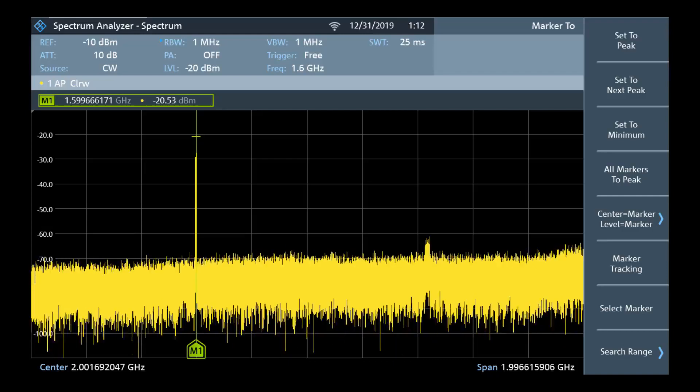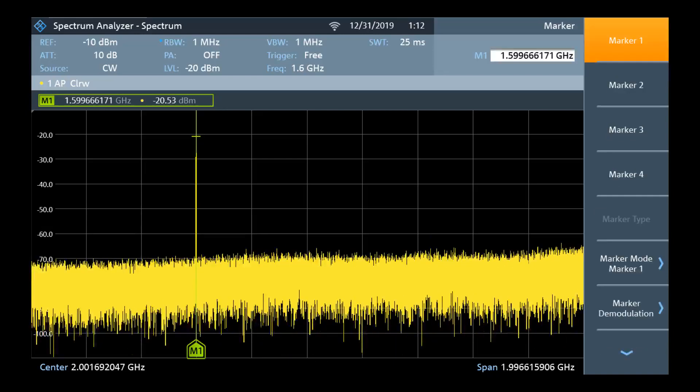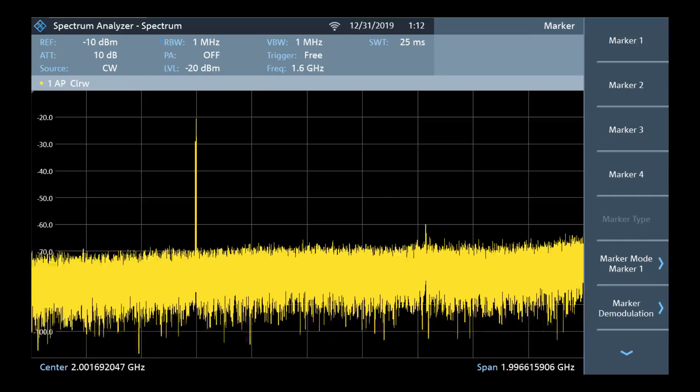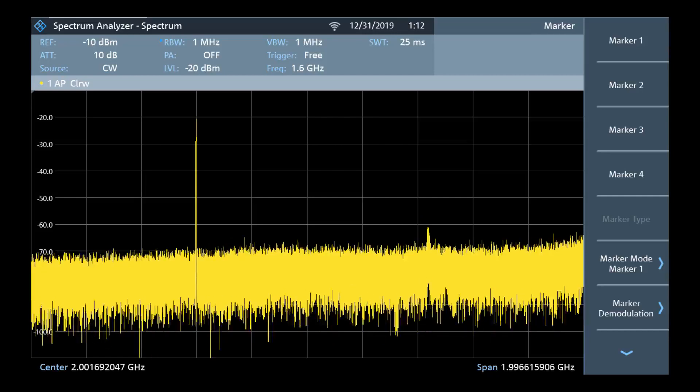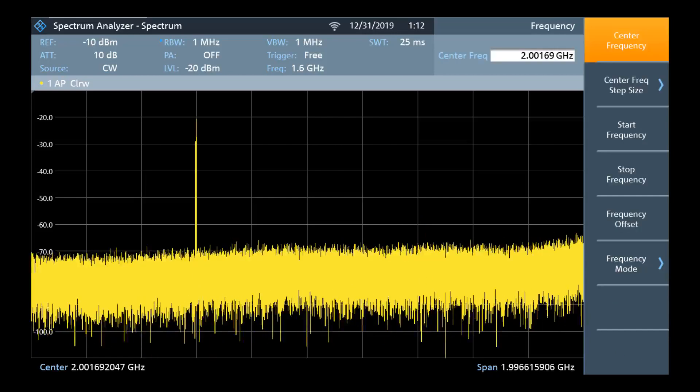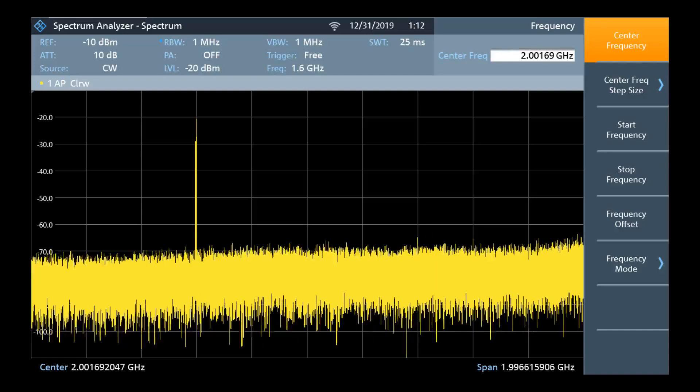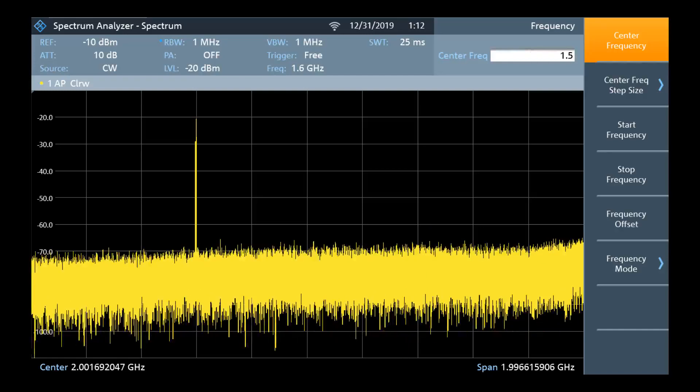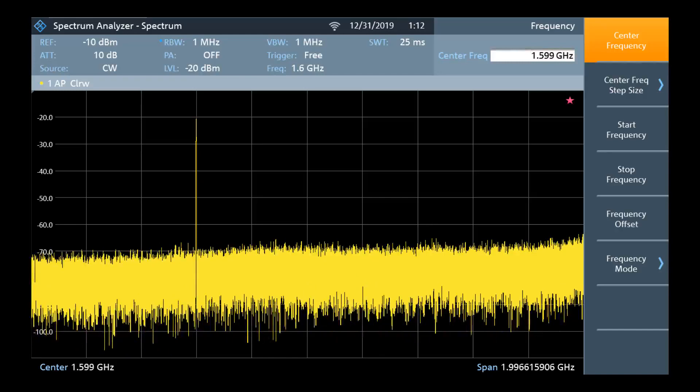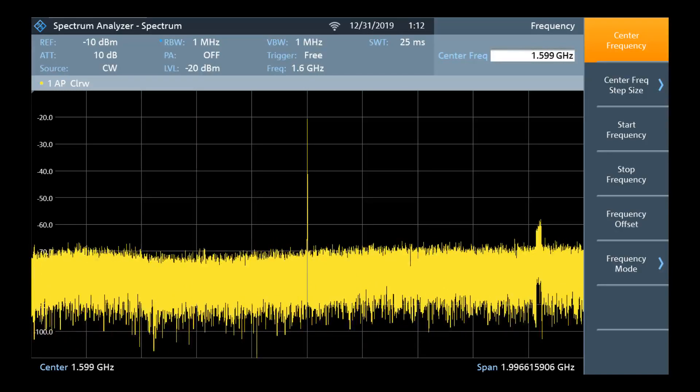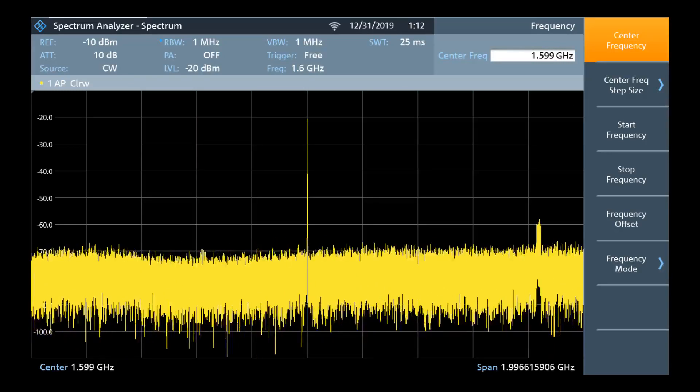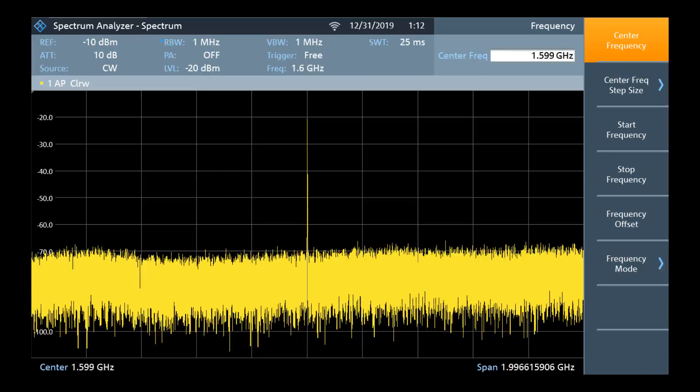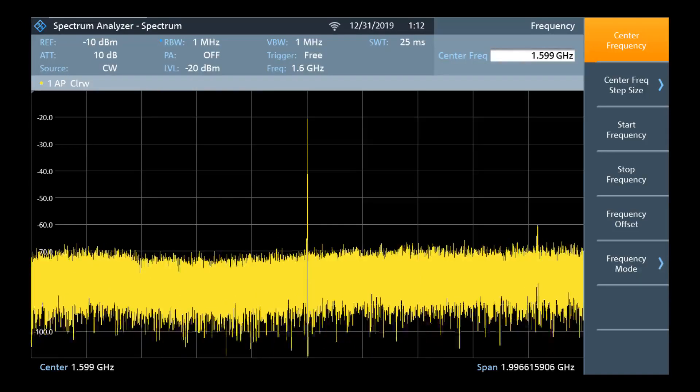We can go to marker and deselect marker 1 since we have already completed our measurement. Next we can select frequency, the frequency hard key. We can type in our measured value 1.599 and select gigahertz. Selecting a unit on the FPC functions as enter. We have now centered our measurement around 1.599 gigahertz.